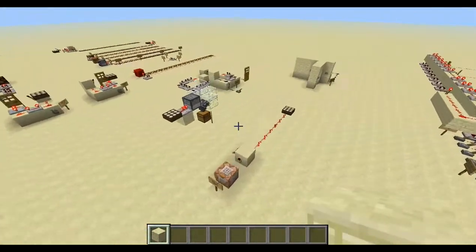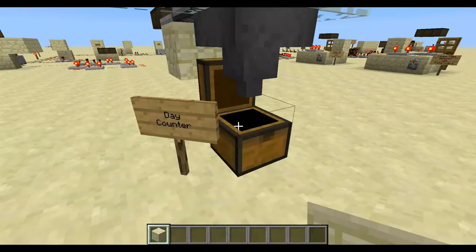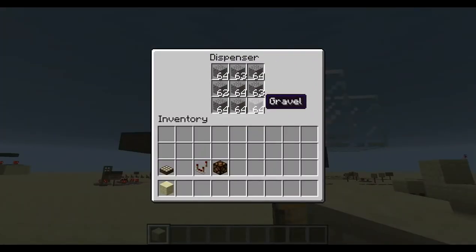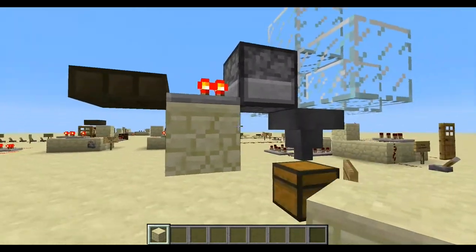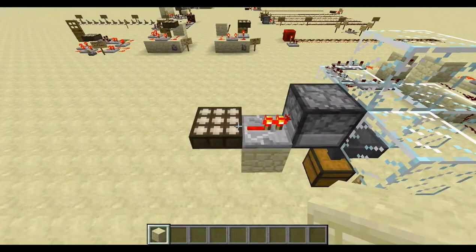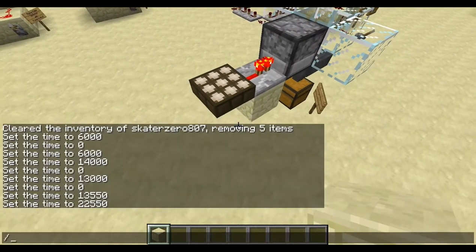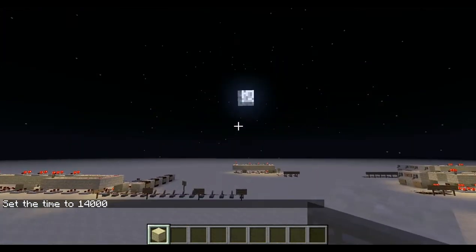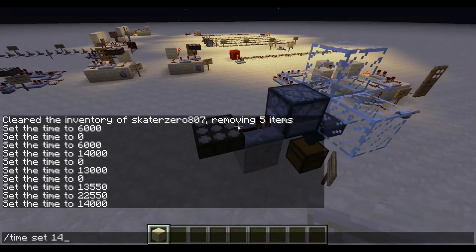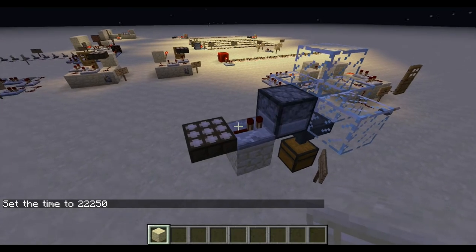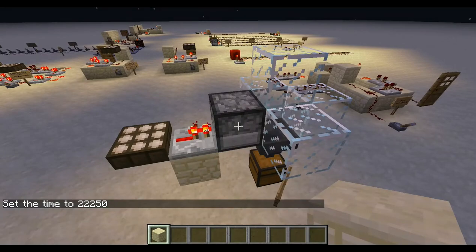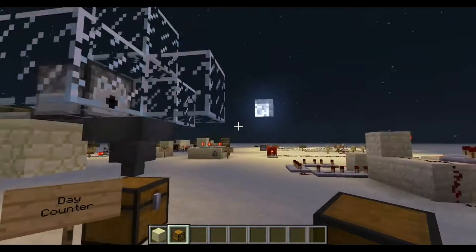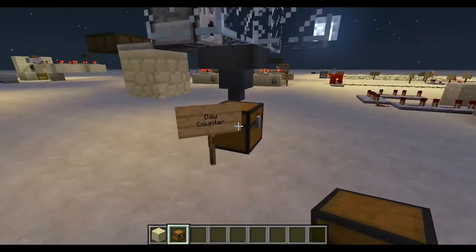Another cool thing is a day counter. This chest has five gravel in it, meaning five days have elapsed since I built it. It's just a dispenser loaded with gravel — or any junk block you have lying around — which fires based on the daylight sensor. When the sun rises the daylight sensor triggers, the dispenser shoots a gravel block out, it lands in the hopper and goes into the chest. I now have six gravel blocks, meaning six sunrises have passed since I built this machine.